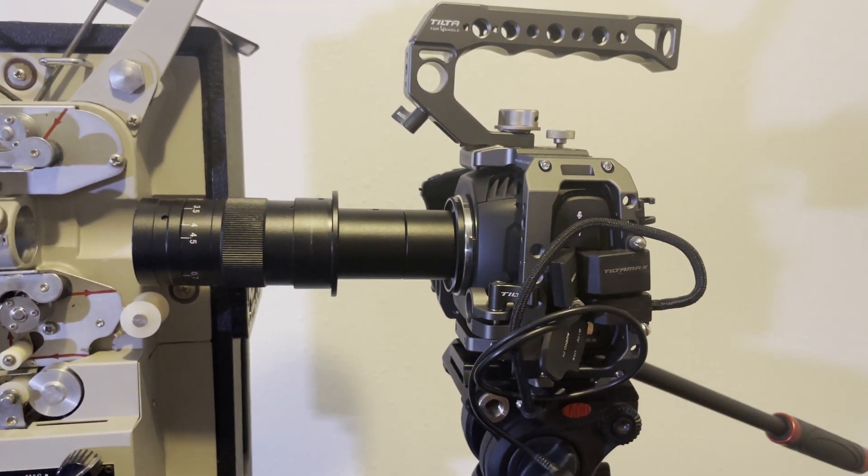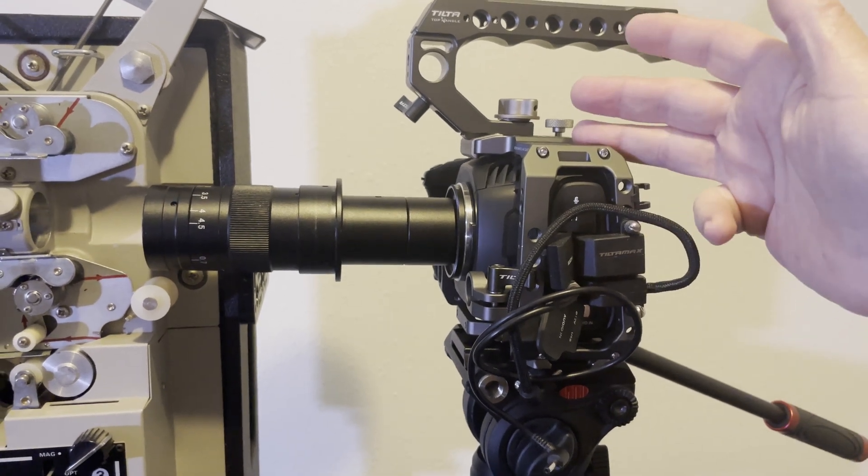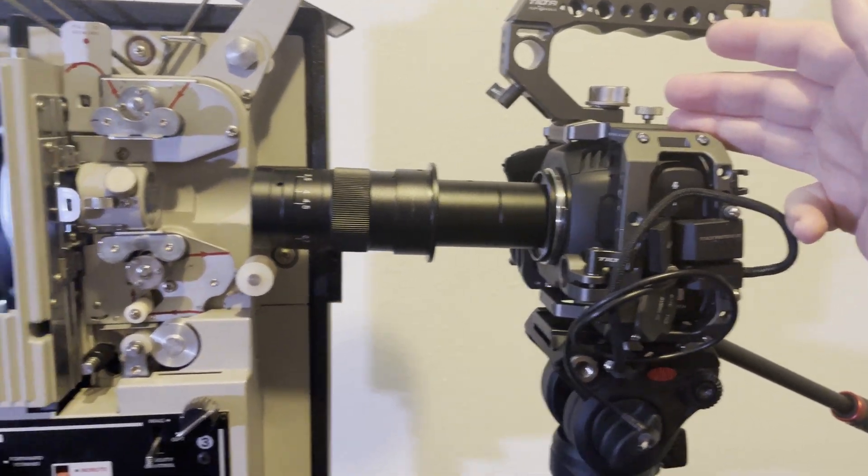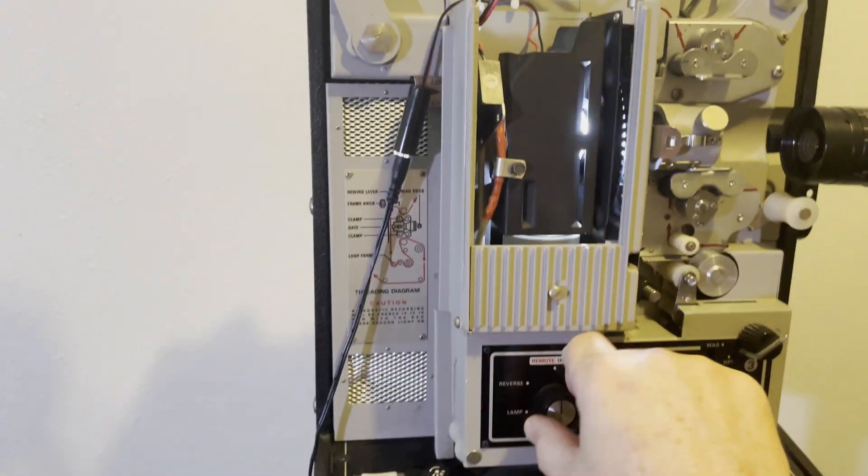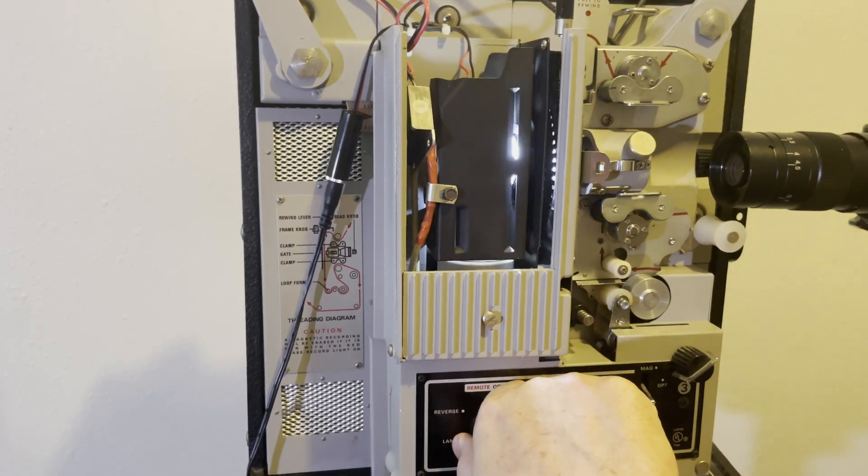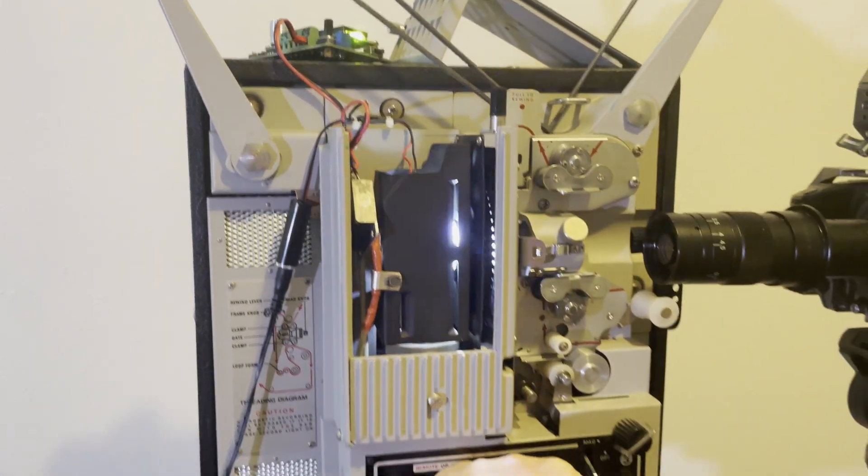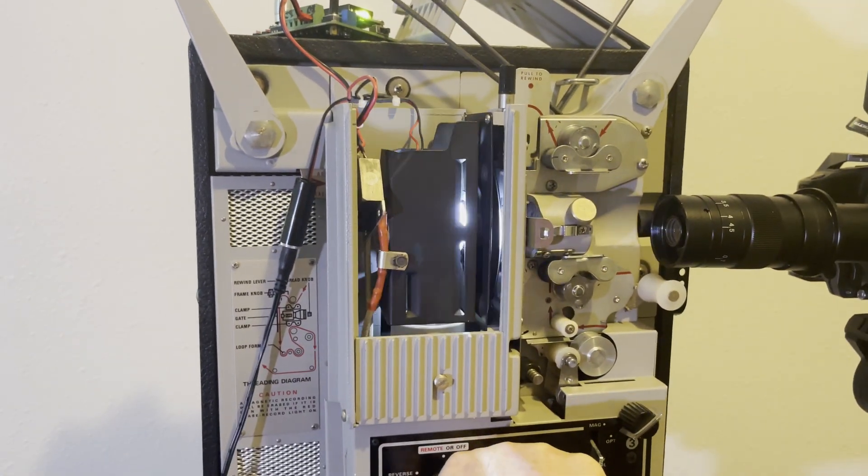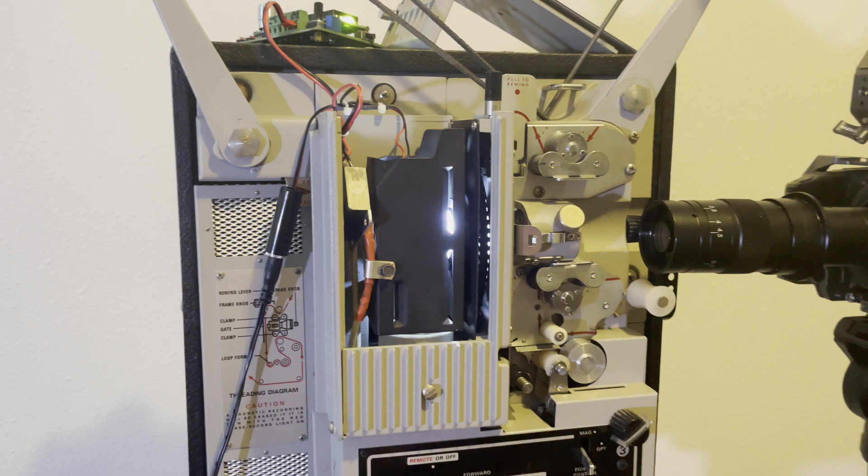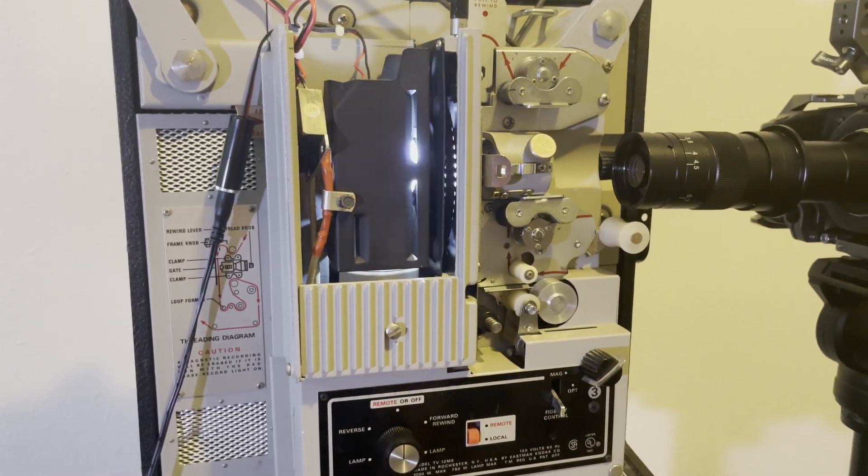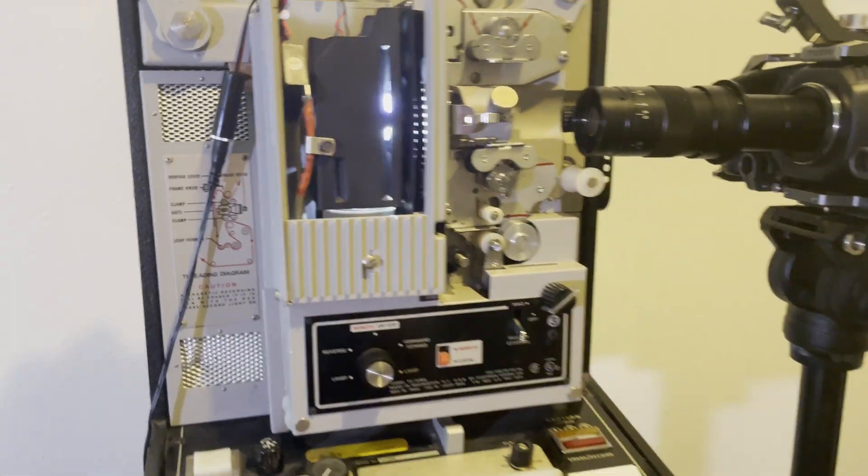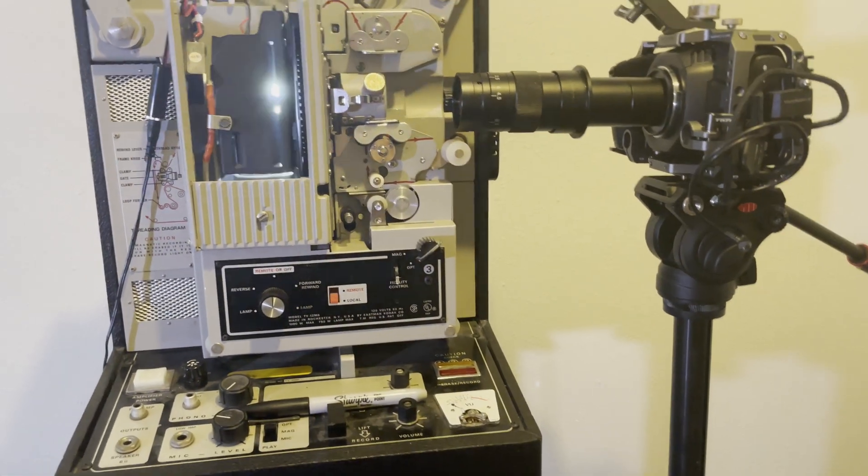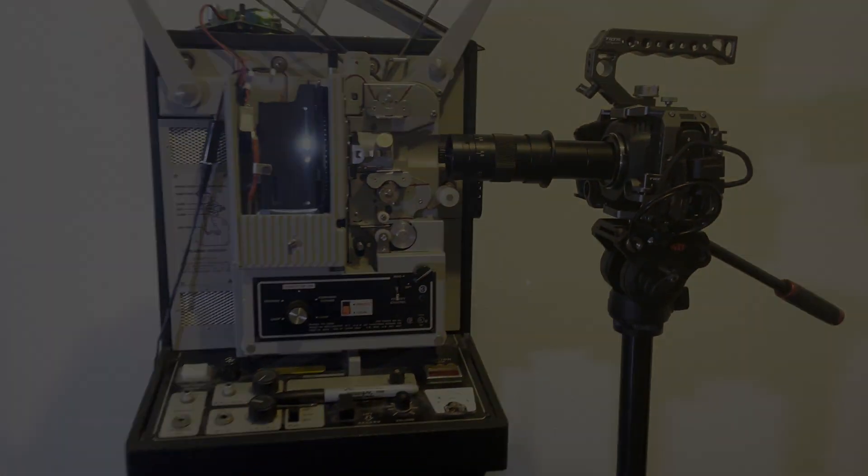And then I start rolling on the camera at 30 frames a second. And I turn this thing on, I'll turn it on just for a second. It's pretty loud. Okay. So this is not a quiet projector, but it doesn't matter. Cause I'm not recording sound with it. Anyway, that's my basic setup. See ya. Bye-bye.